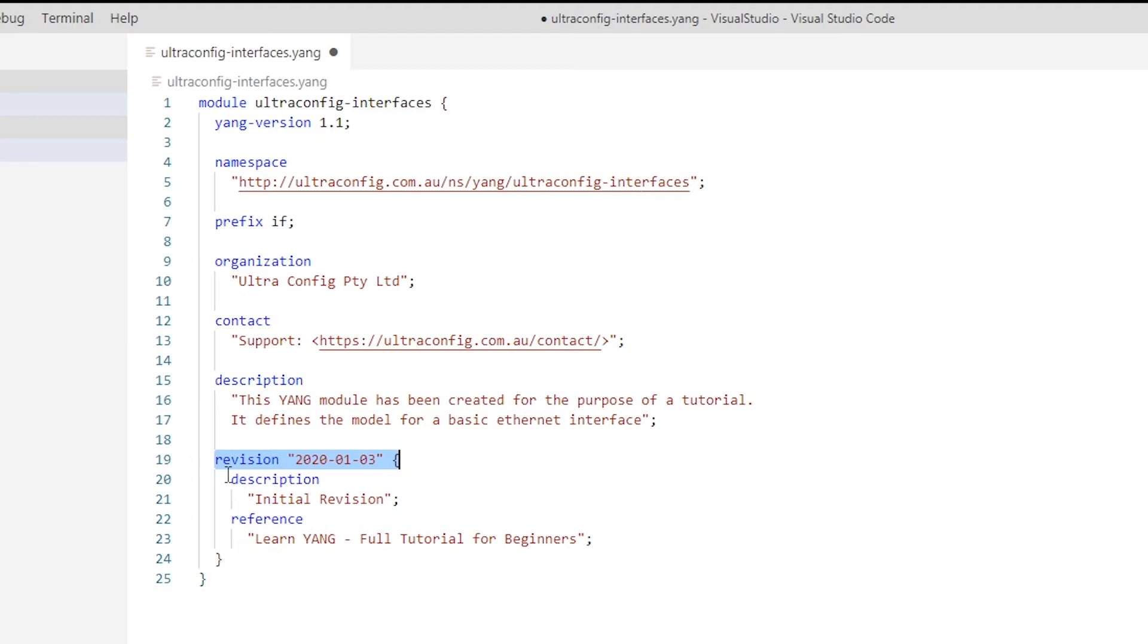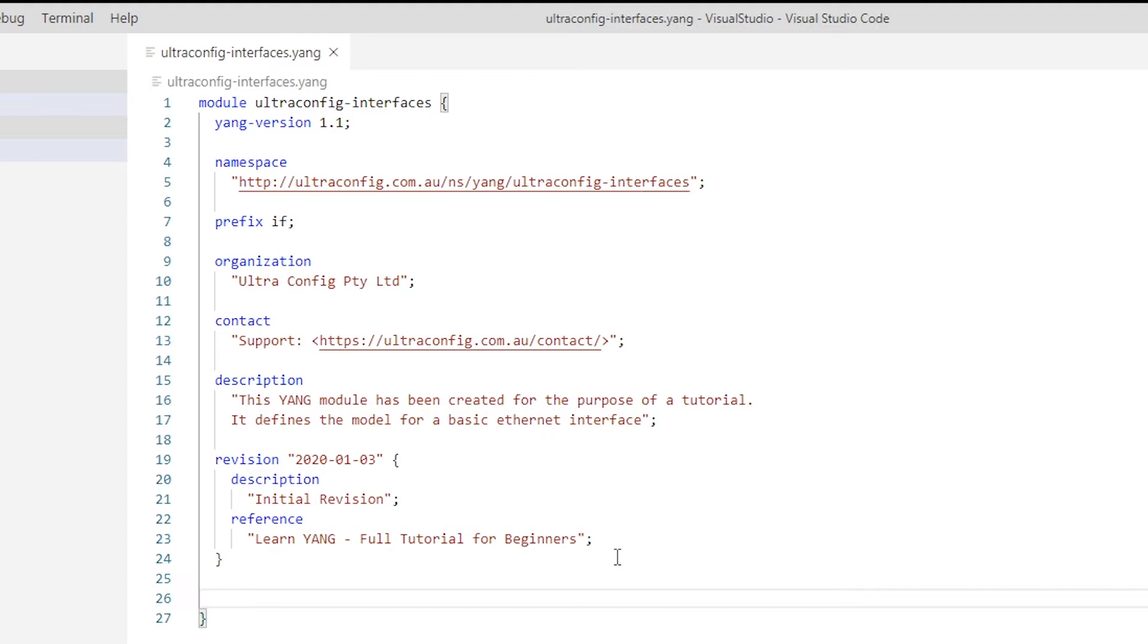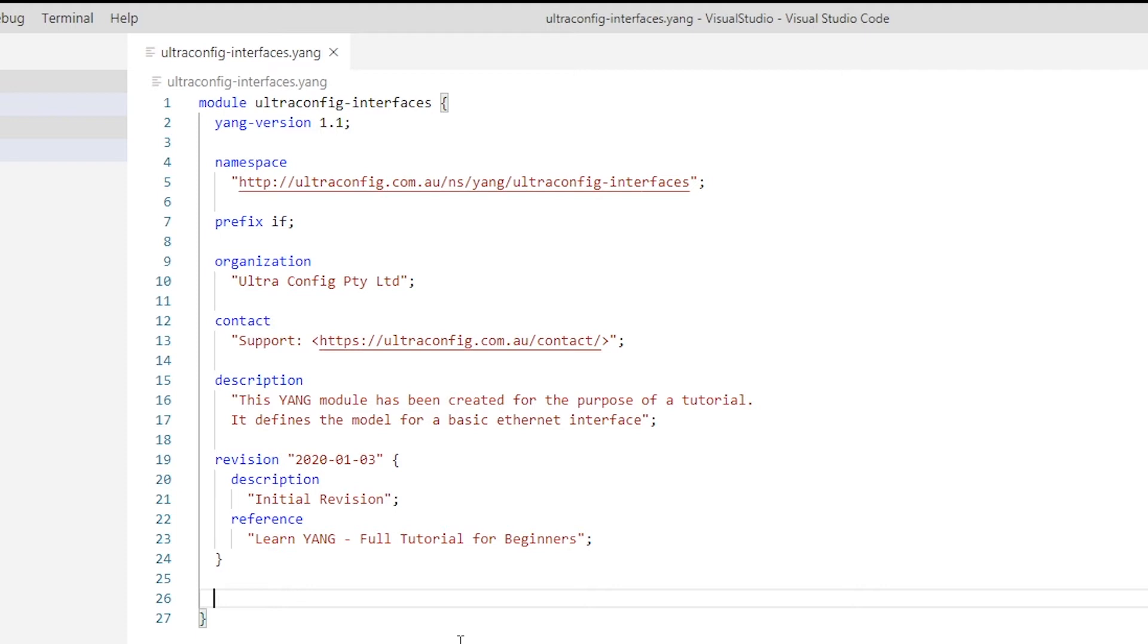With the header and meta information out of the way, we can now move on to our actual module definition. The YANG language includes a set of built-in data types. The language also allows, however, the ability for developers to define their own data types.